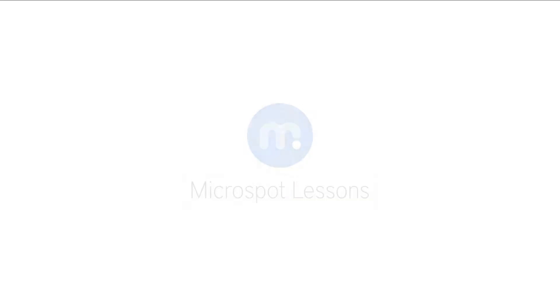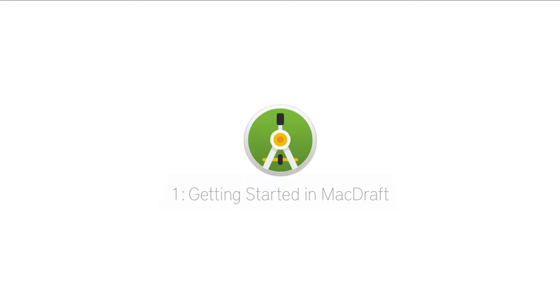Hi everybody, Aaron here with another Microspot lesson for you, this time on how to get started in MacDraft.